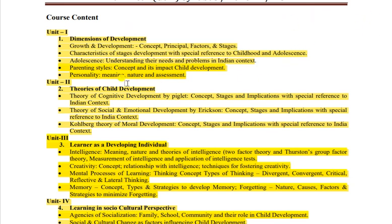Updated syllabus ke saath important questions discuss karenge. Jo important questions hain, wo yahan playlist mein list mil jaengi - sabhi subjects ke available hain important questions. Yeh questions kar lenge toh aap easily good marks le sakte hain, so do watch these important questions videos.